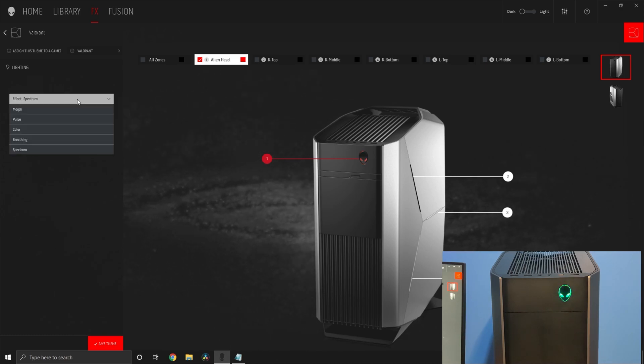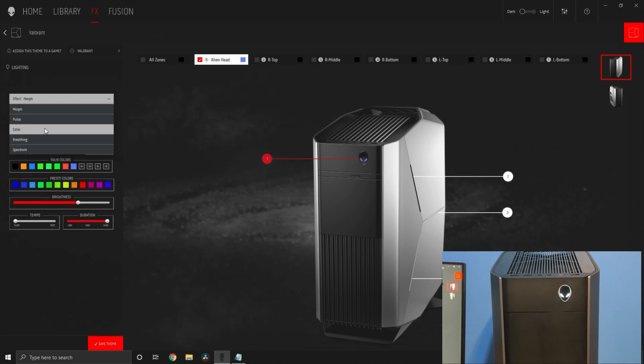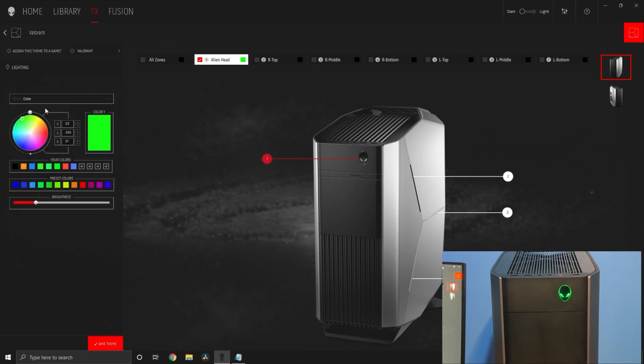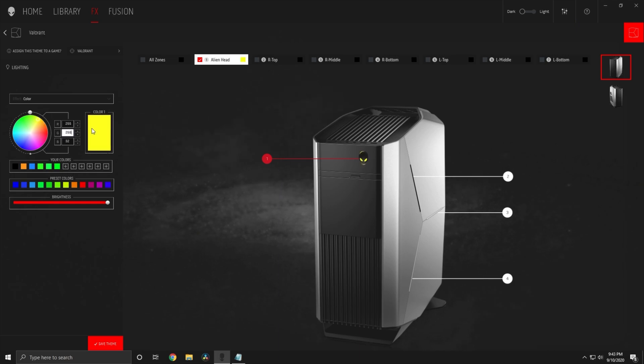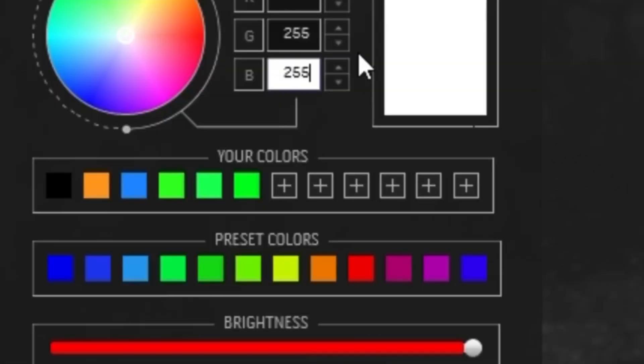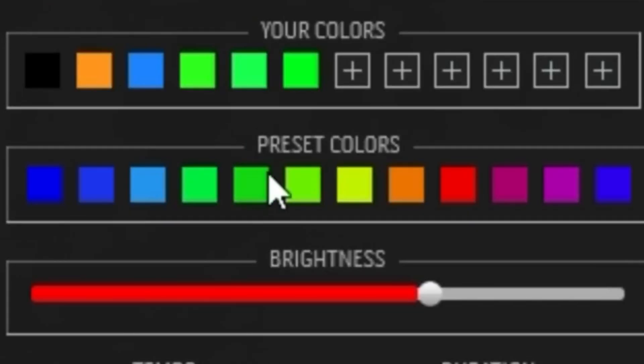In my case I'm going to do the effect color and do the color white. White RGB numbers is 255 red, 255 green, and 255 blue. You can then save this as one of your colors if you want by pressing on the plus. There are also presets for you.